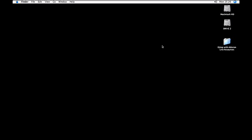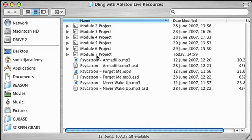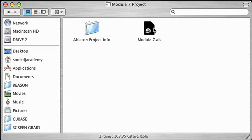Hello and welcome to module 7 of DJing with Ableton Live. In this module we'll be showing you how to prepare your tunes for DJing using loops and the file browser. We're going to begin by opening the module 7 session file that you downloaded from the Sonic Academy website.